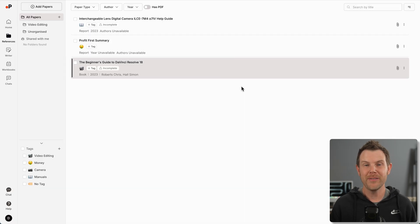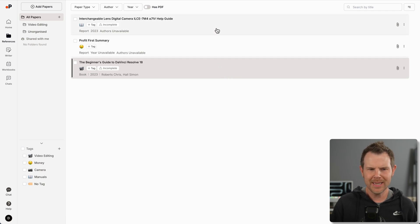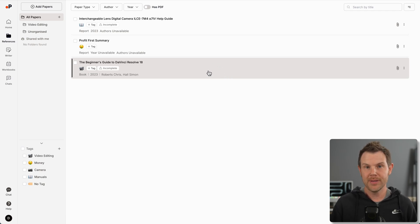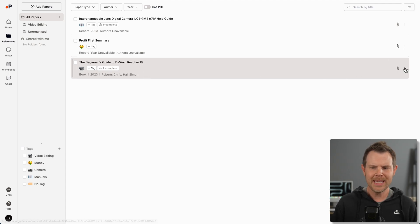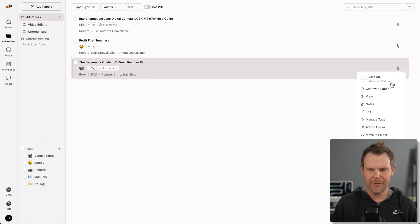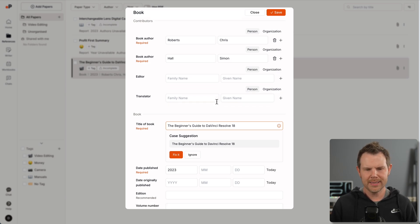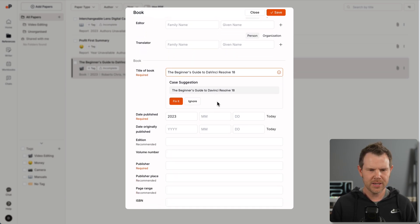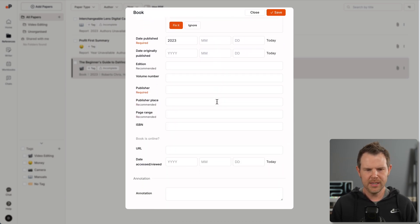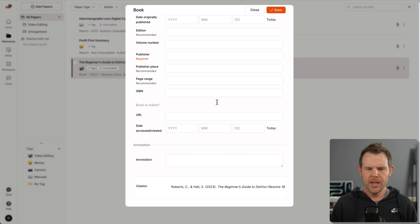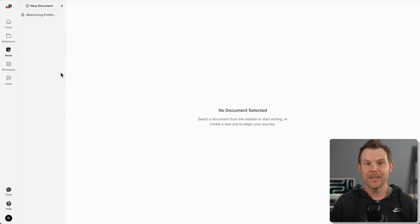We're going to jump out of the references and move into the AI writer. But before we do, when you have your list of references, you might want to make sure that all of the annotations and documentation is exactly as it needs to be. You can simply edit the reference right here and you get all of the listing information.